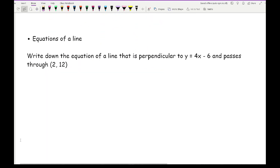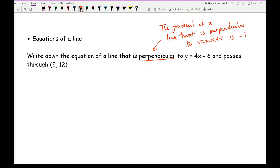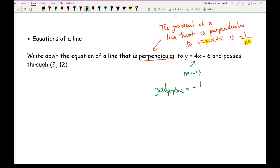Another topic where reciprocals appear is equations of a line, specifically with perpendicular lines. The gradient of a line perpendicular to y equals mx plus c is minus 1 over m — you take the negative reciprocal of the gradient m. Looking at a particular example, if m is 4, the gradient of the perpendicular line is minus 1 over 4.